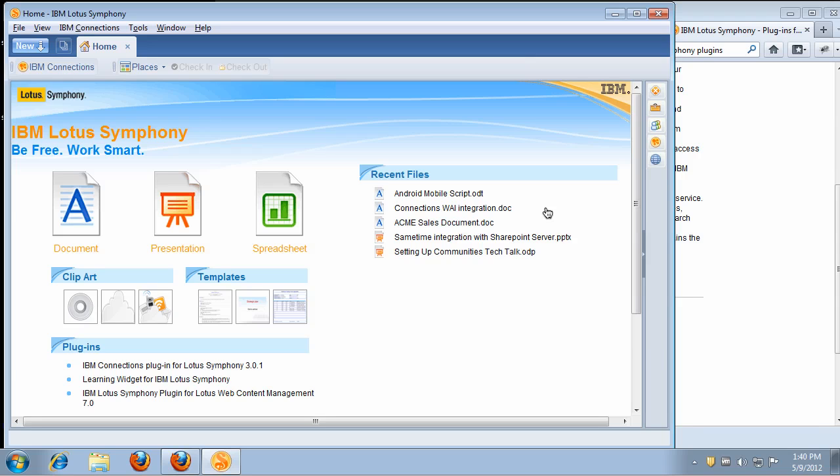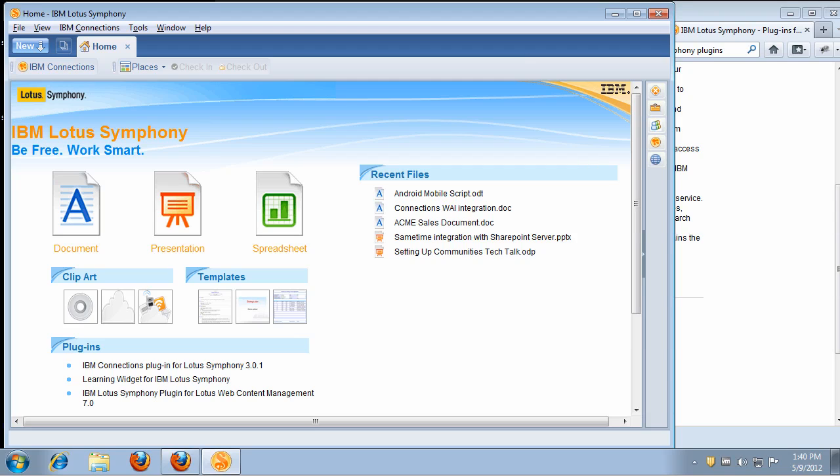Hi, this is a demo of the IBM Connections plugins for Symphony. Symphony is a free productivity suite based on OpenOffice. It lets you create documents, presentations, and spreadsheets. IBM Connections is the market-leading enterprise social software.